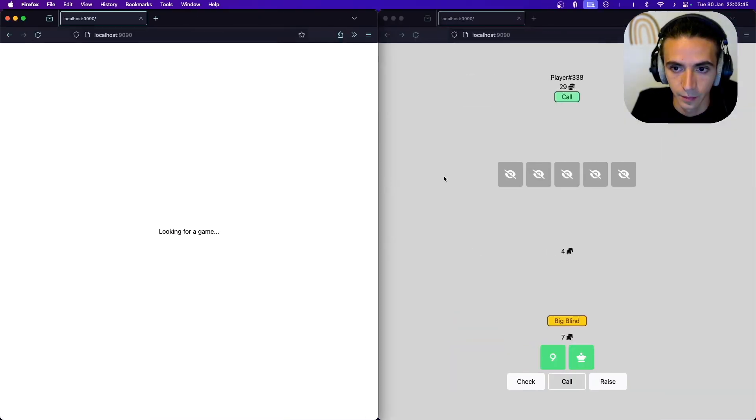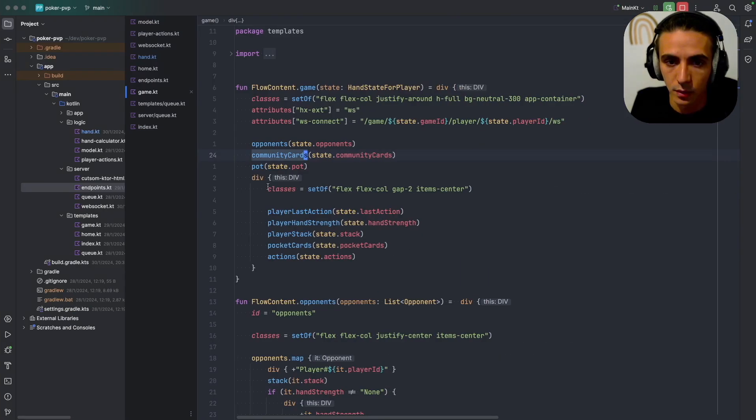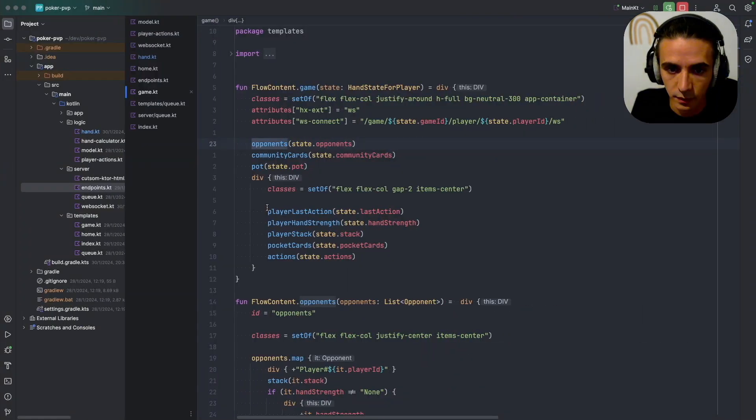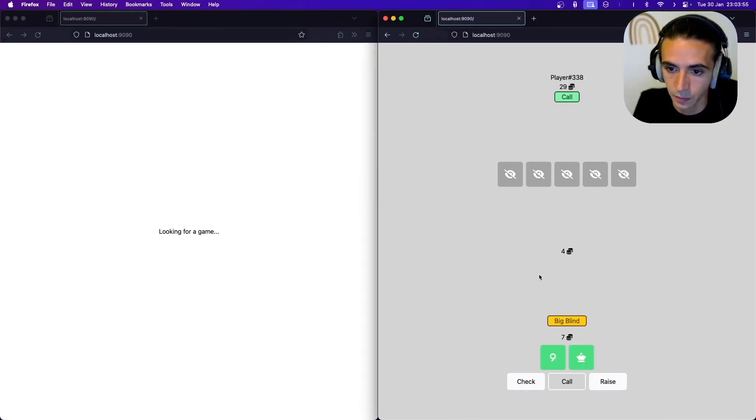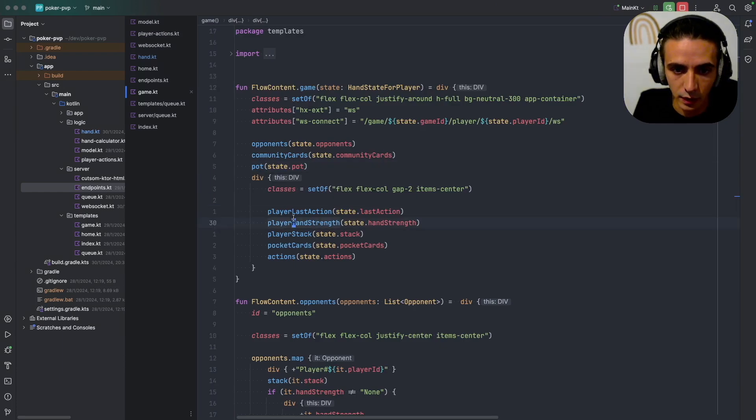So just to make that obvious, this is the opponent, this is the opponent component here, and then the community cards and then I have the pot.